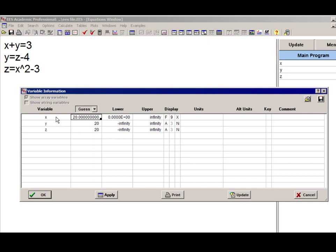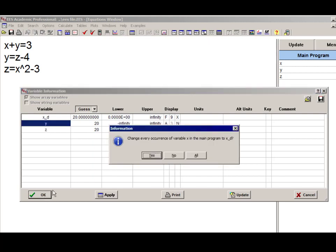But what's much more convenient is if I just replace the name right here in the variable information window and then select OK. What you'll see is that it has replaced x throughout the entire code with x sub d.